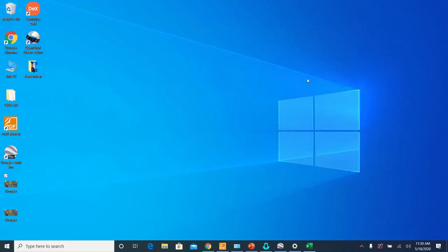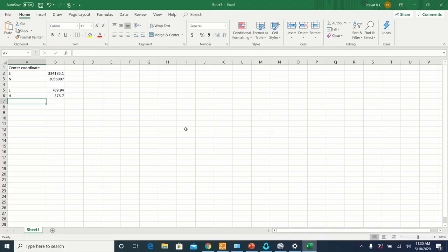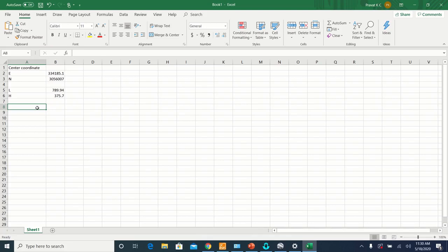After this, now go to the Excel file where you have noted all your coordinates and length and height. Now we are going to calculate the coordinates of the upper right corner of your map and the lower left corner of your map.